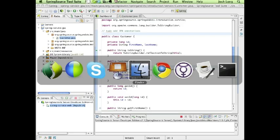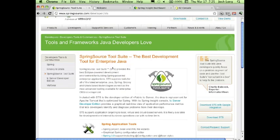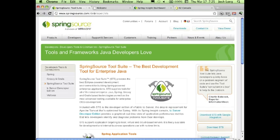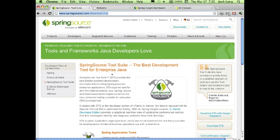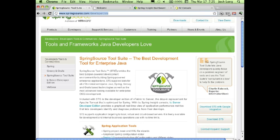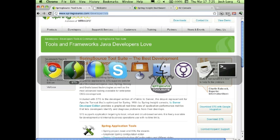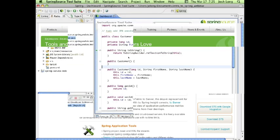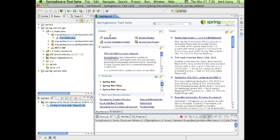You can get SpringSource Tool Suite at springsource.com/developer/sts, where there's documentation, downloads, and additional resources. I've already got pre-configured projects set up. STS is an Eclipse distribution with a lot of smarts with respect to Spring applications — it knows about Spring objects, understands metadata, and knows what's happening behind the scenes.